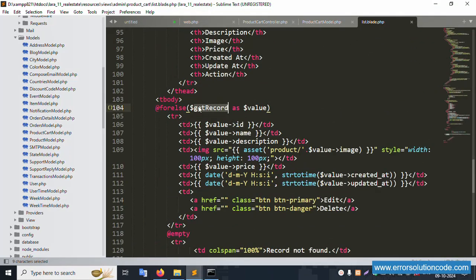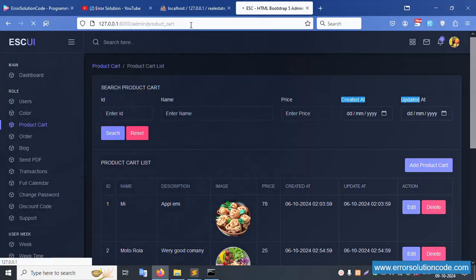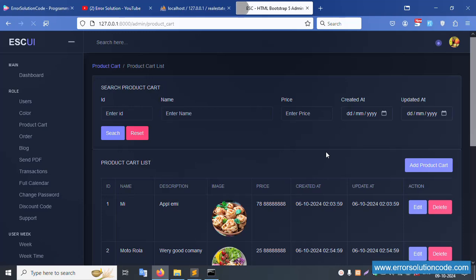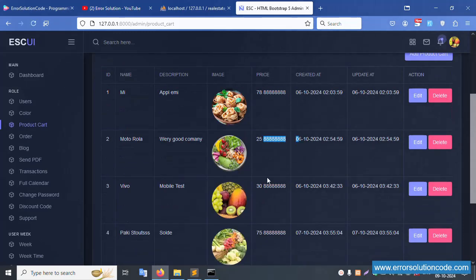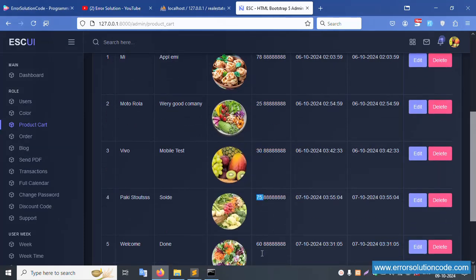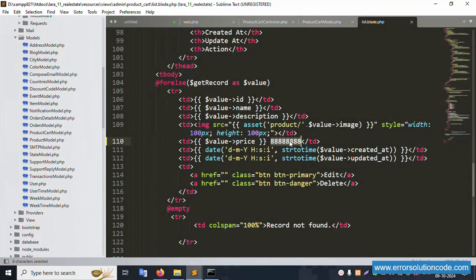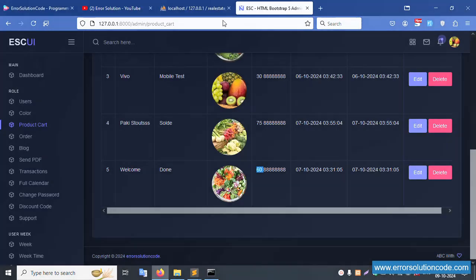Inside this implementation, the price field is available. Save the file and refresh this page. Successfully showing prices: 7, 8, 25, 30, 75, and 60 - these are dynamic values being shown.